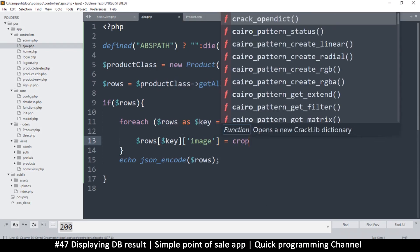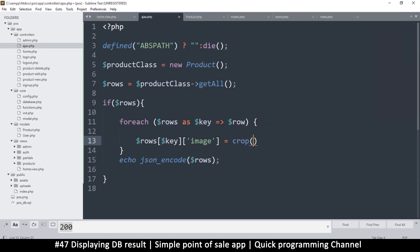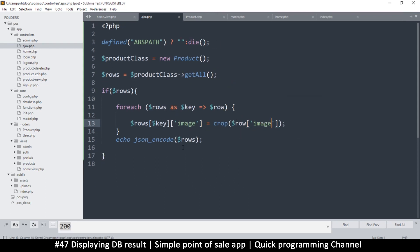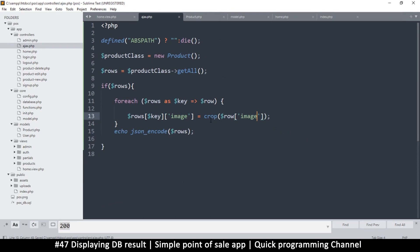All right, so the key image, I want to change what's in here. I'm going to say is equal to crop. So we use the function crop and then we get exactly this. Actually we don't need all that, we just need this rows image like that. That's it. So it will change those to a cropped version.